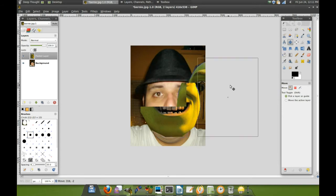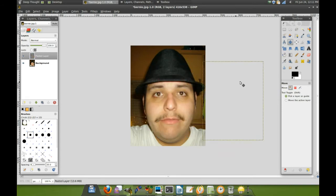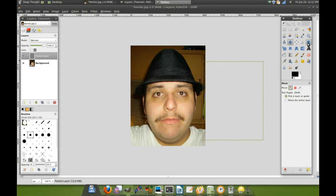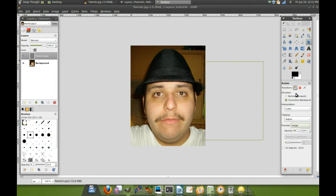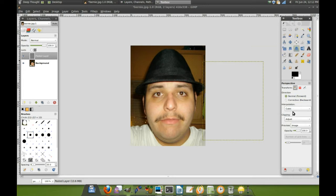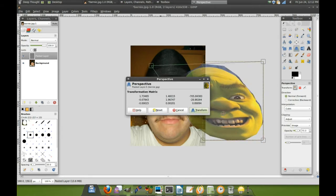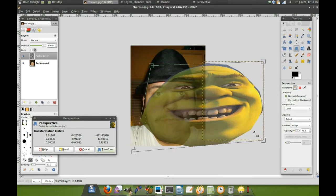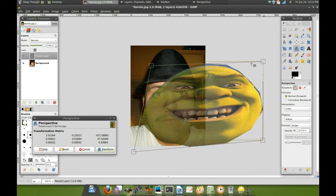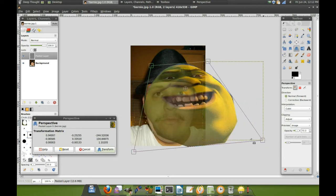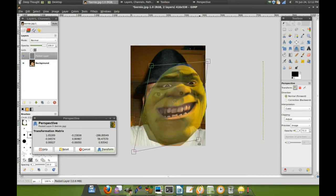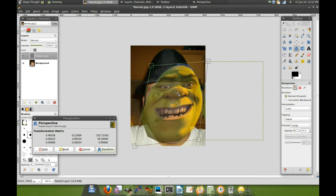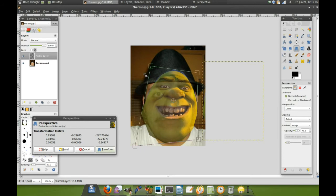What we're going to do is we're going to go ahead and try to lay Shrek's mug over Bernie's face. Go to images, not corrective. I want perspective, not rotate. Change the transparency down that much. Grab this corner here, that out of the way. As you can see, it's a real simple process. Hopefully I won't crash like it did last time.